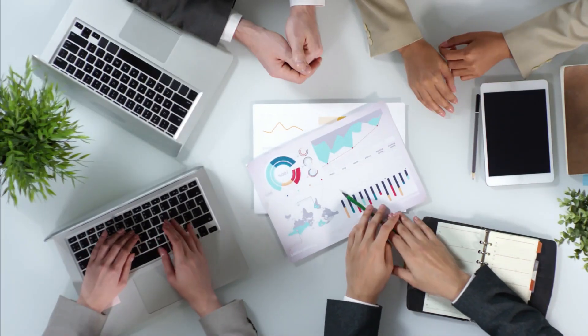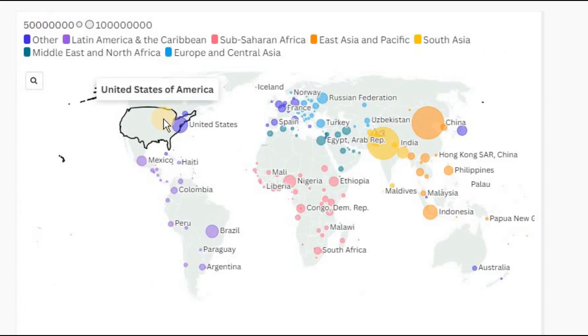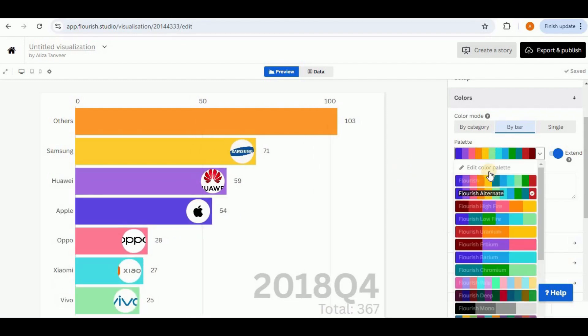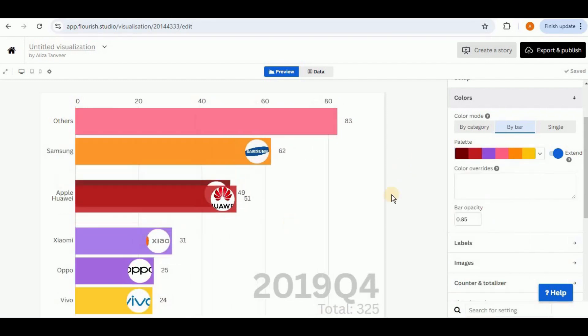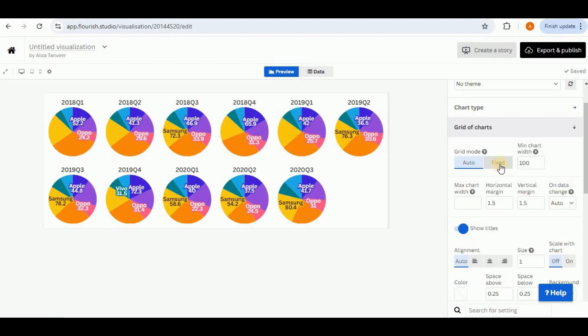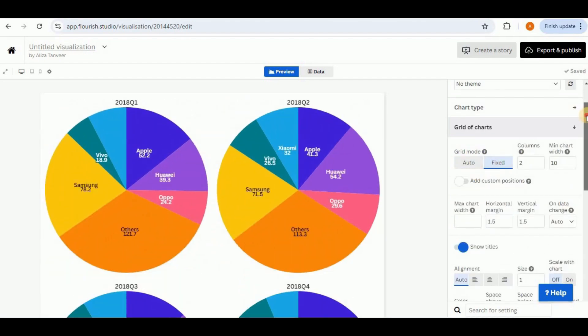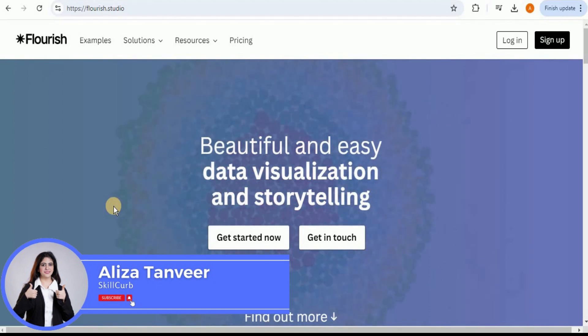Imagine taking your audience on a visual journey through time with racing bar charts, or mapping global trends with stunning geomaps. It's not just possible — it is drag and drop easy. In this video I'm going to show you how you can create amazing racing bar charts as well as static visualizations for your data set using the tool Flourish.